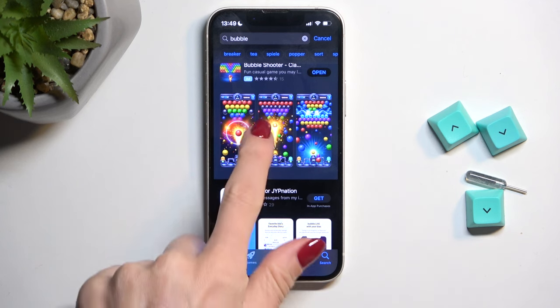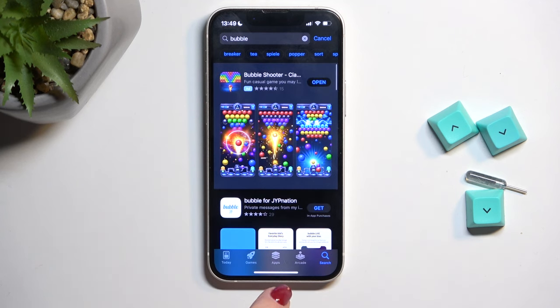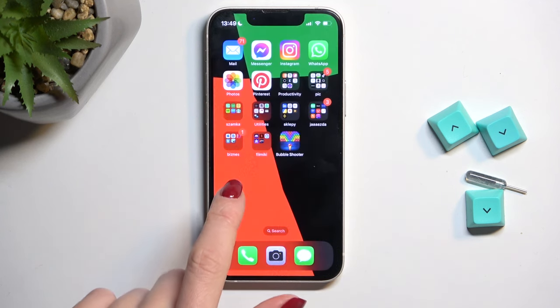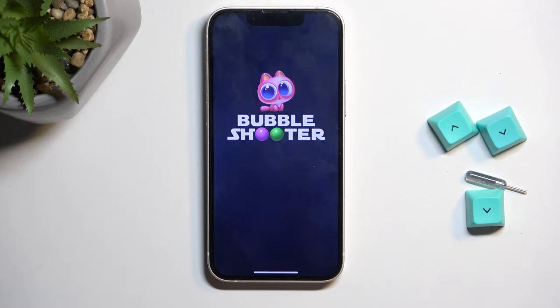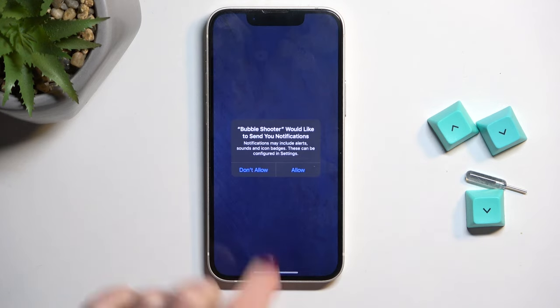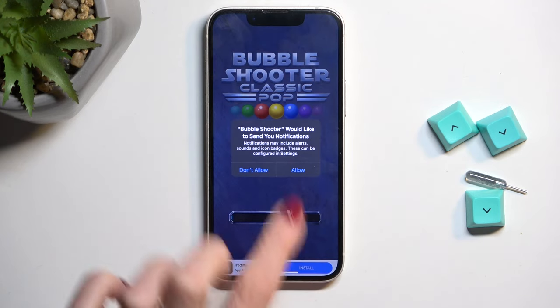And that's it. As you can see, it has been already downloaded. You can find it on your screen and smoothly open. So that's it, that would be all.